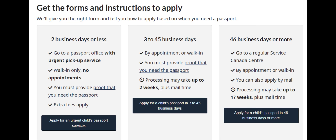Now let's talk about applying for urgent and non-urgent child's passport service. For 2 business days or less, go to a passport office with an urgent pickup service — walk-in only, no appointments. You must provide proof that you need the passport; extra fees apply. If you need your passport within 3 to 45 business days, you can book by appointment or walk in; you must provide proof, and processing may take up to 2 weeks plus mail time. If you need your passport in 46 business days or more, go to a regular Service Canada centre by appointment or walk in; you can also apply by mail, and processing may take up to 17 weeks plus mail time.